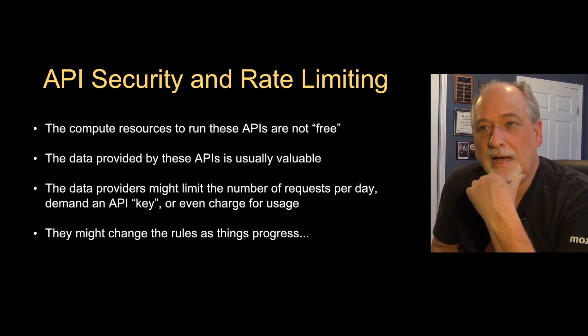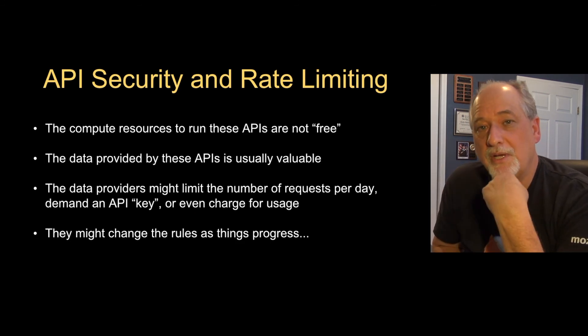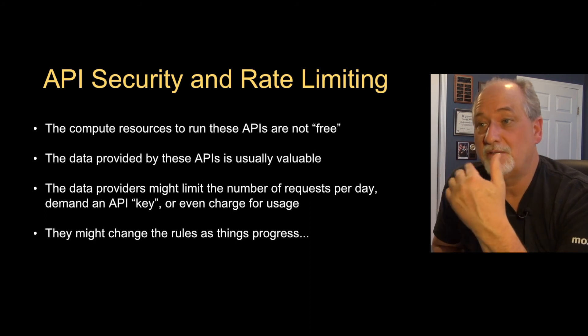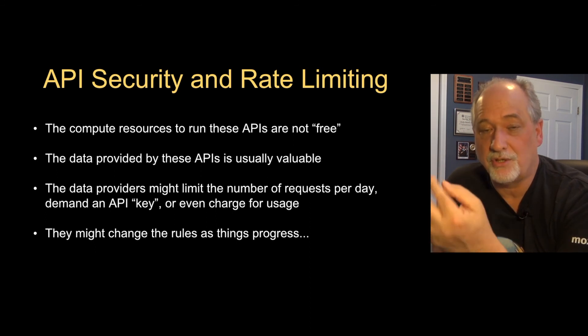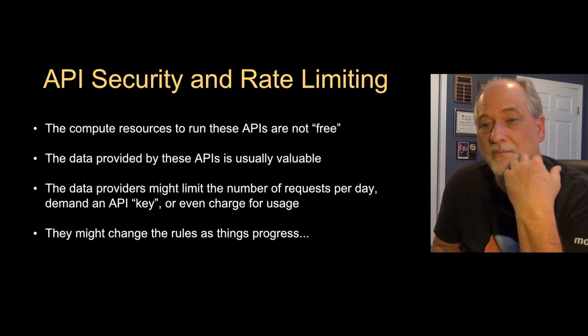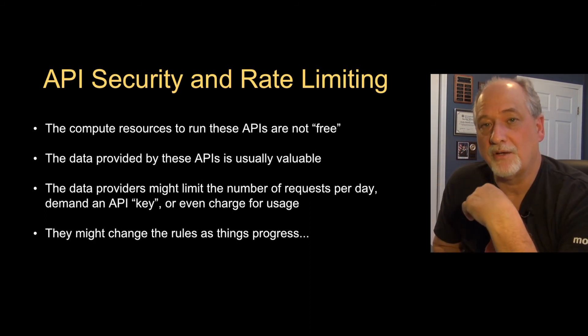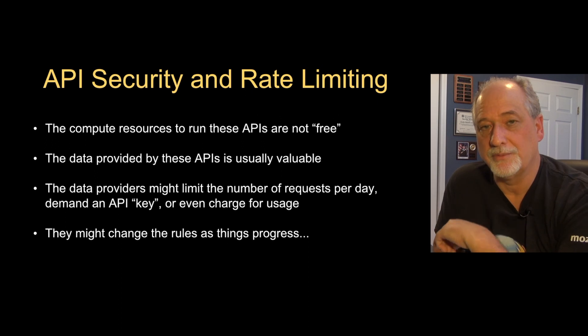So up next we're going to talk about how sometimes these APIs protect themselves with keys or signatures and why that happens and how to solve those problems.